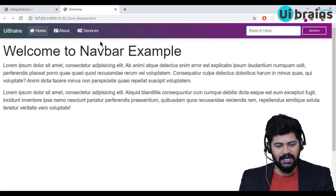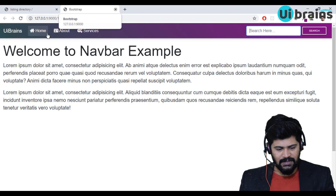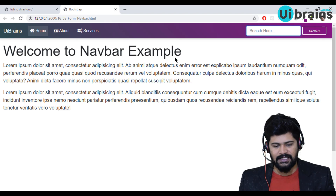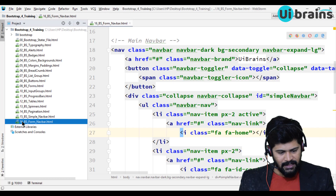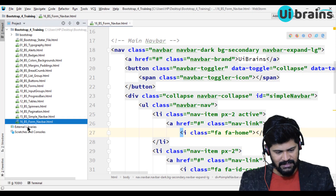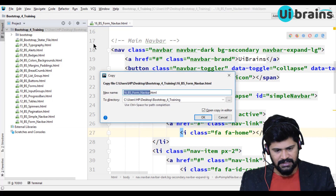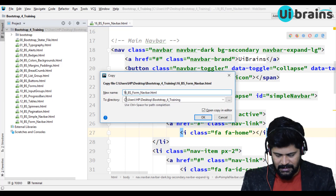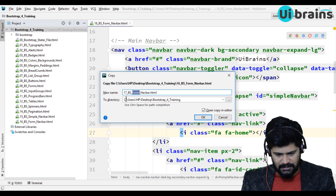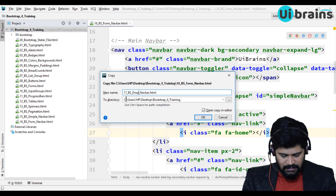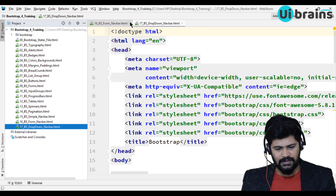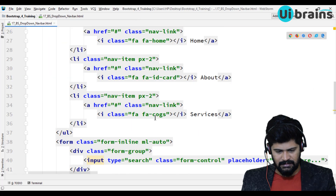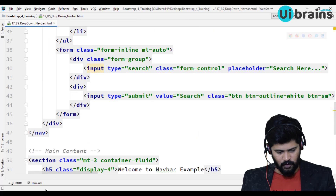I have taken the last class form navbar. I want to make a dropdown here too. I'll copy the same navbar file instead of making it from scratch. I'll copy file number 16, paste it, and change the name to 17_bootstrap_dropdown_navbar.